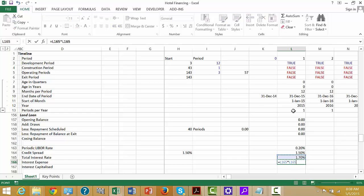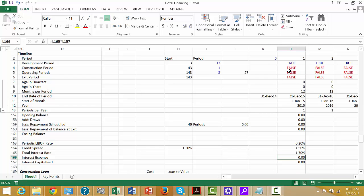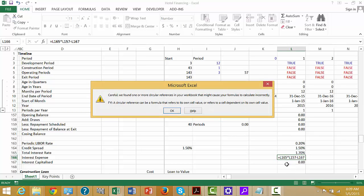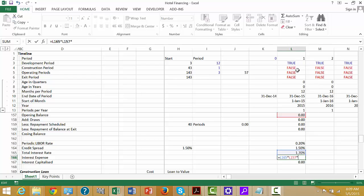On this one, multiply it by the opening balance, not the closing balance. And then if it's capitalized, we take our total interest and multiply that by the construction period — that's when we capitalize the interest. The interest expense should be this minus the capitalized interest. Let's multiply that by the operating periods.